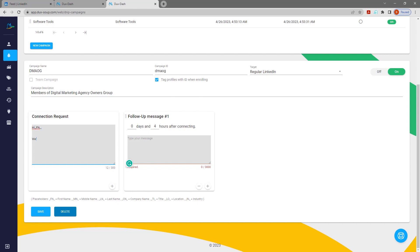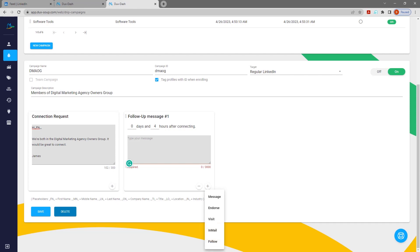Add your connection message, remembering LinkedIn has a limit of 300 characters for this. Your messages can be personalized using the placeholders provided.